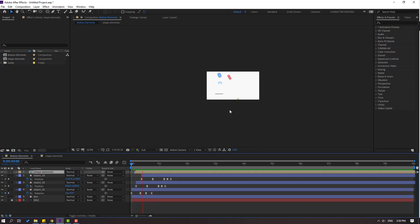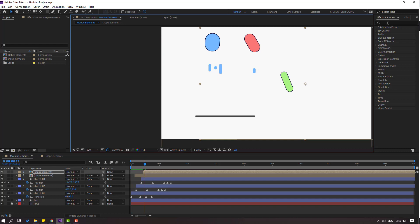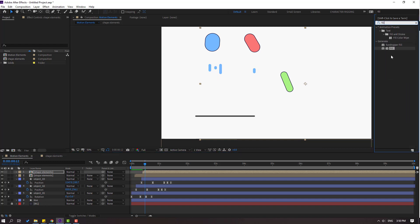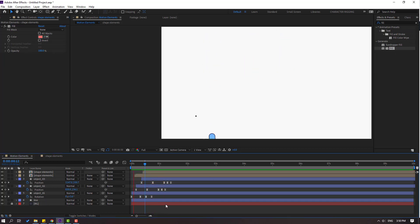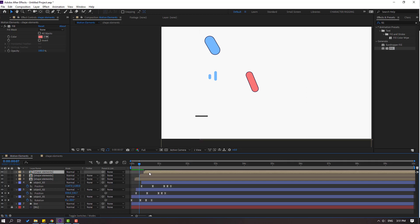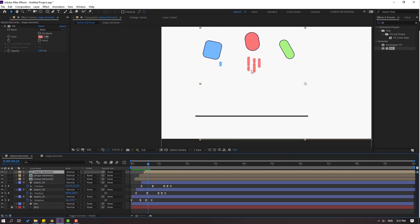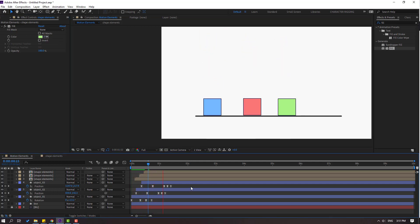Select this comp, Ctrl+D, move to the right. Go to effects, search for the fill effect, select it. Use this comp and select the eyedropper to pick a color. Nice. Move to the left, Ctrl+D, move to the right. Go to the eyedropper, select the color and play — very nice.